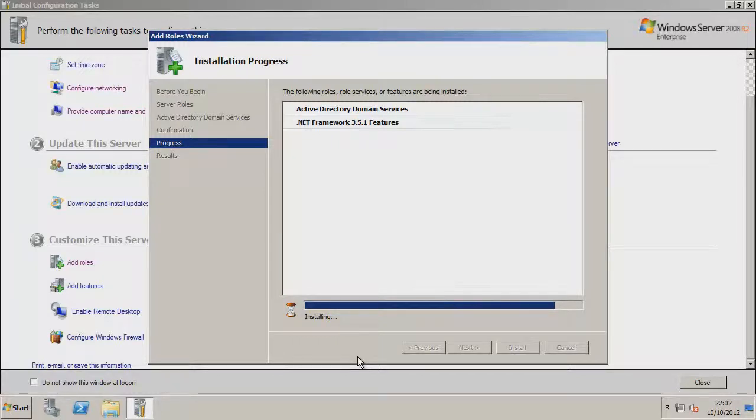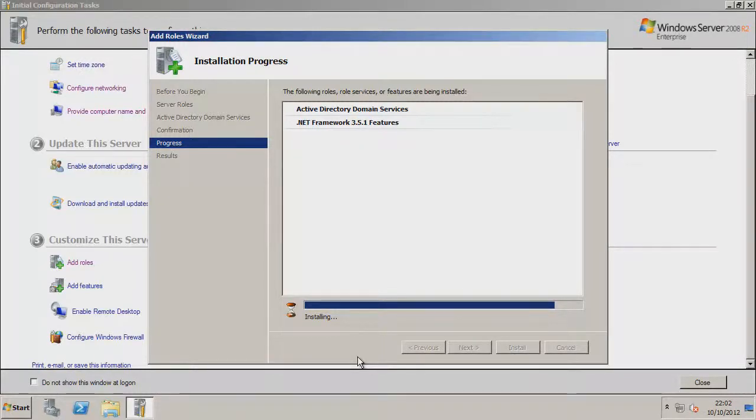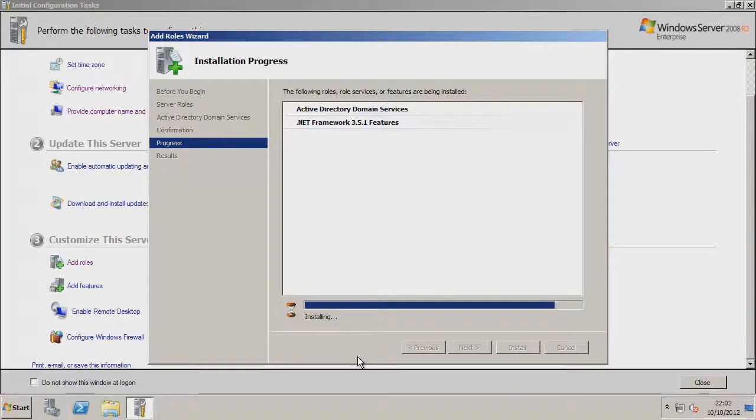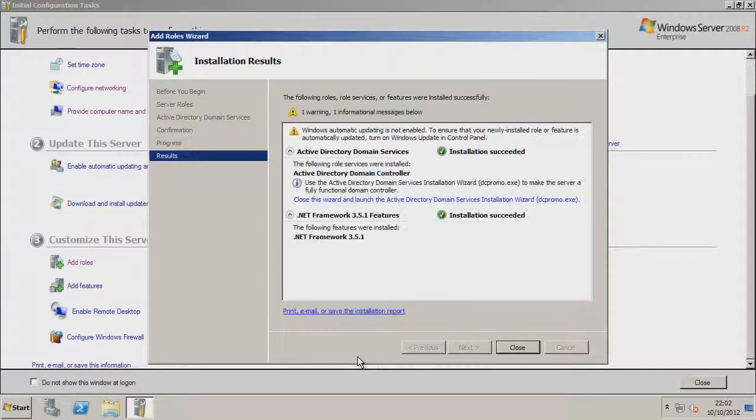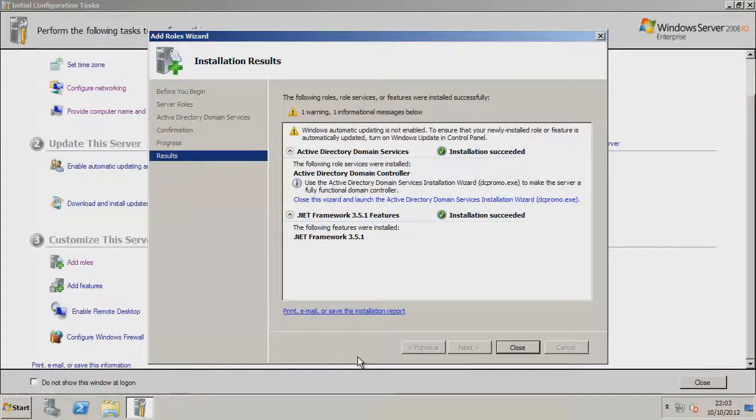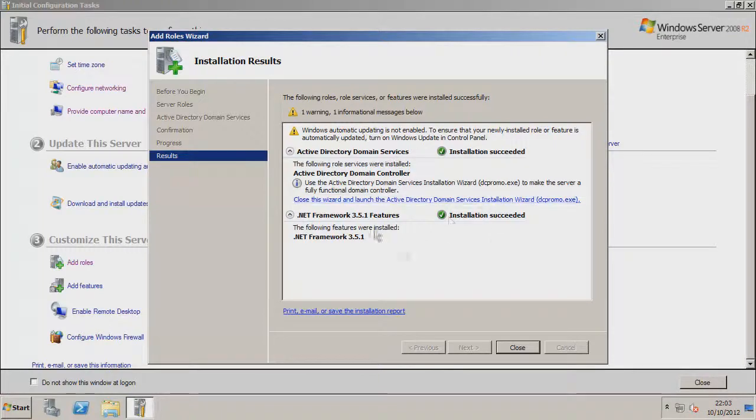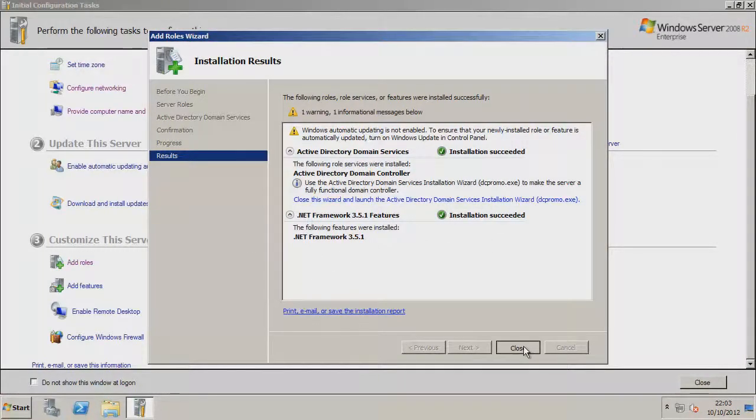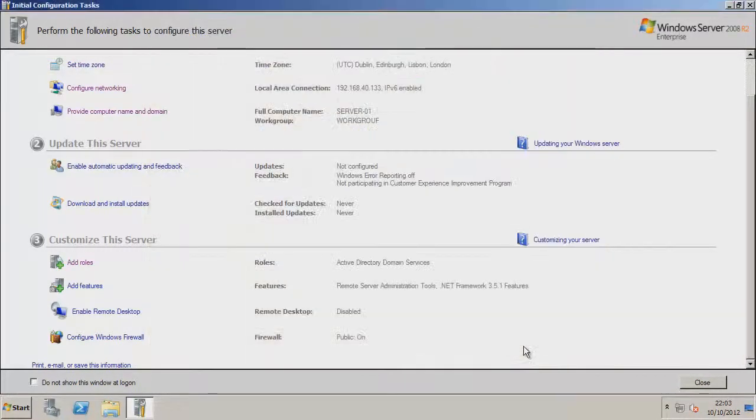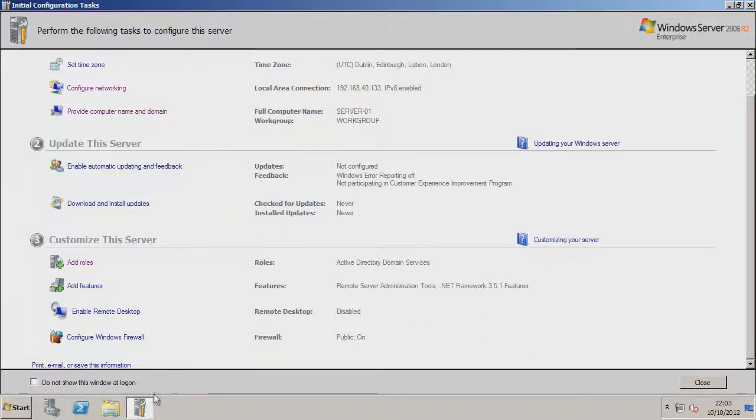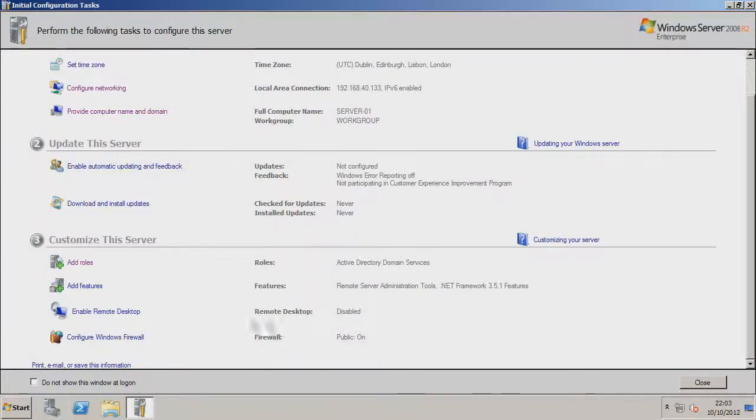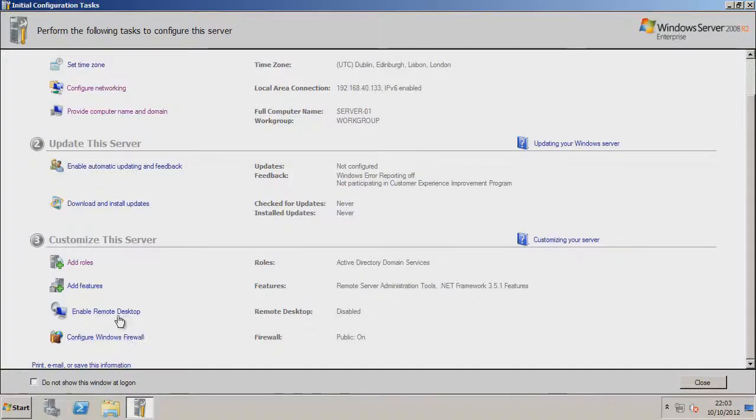So just give it a sec whilst it installs, it'll be a pretty quick installation. Well I have a fast computer anyway, so I shouldn't expect it to be that slow anyway. It's just doing the final touches. So you see there, both installed successfully, that's fine. I'll just go to close. It may ask us to restart, it hasn't yet by the looks of it.